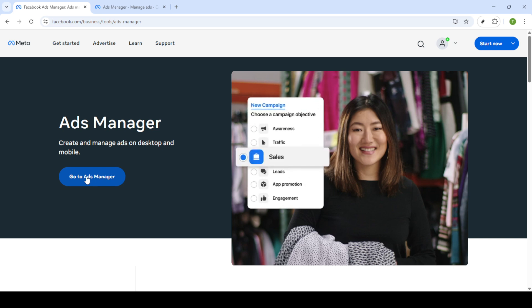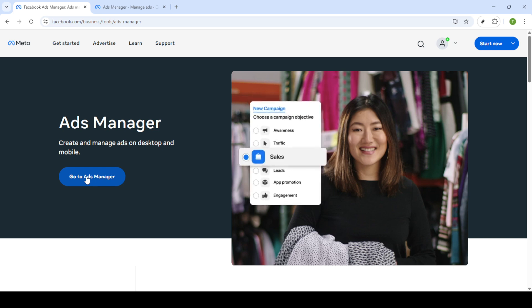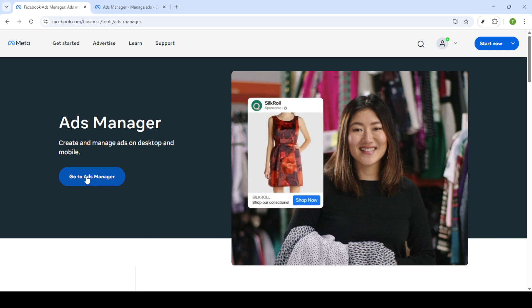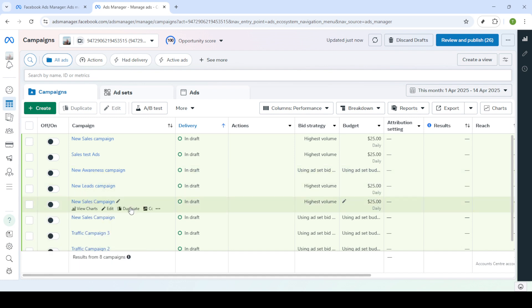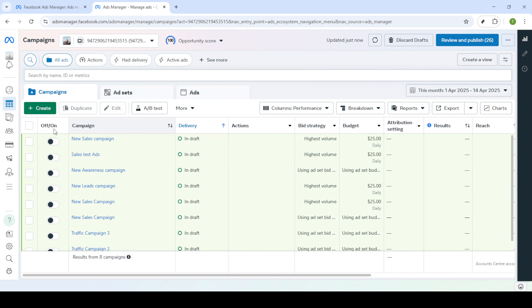This will take you to the hub where all of your ad campaigns come to life. If you're not already signed in, you'll be prompted to enter your email and password just like you would with any other Facebook service. Once you've completed that step, go ahead and click Log In.